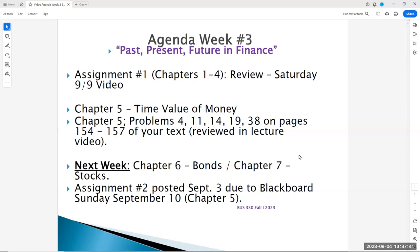Hello Business 330 students. This is Professor Hasse. This is our week three lecture video — the past, present, future in finance, simply Chapter 5, the time value of money.